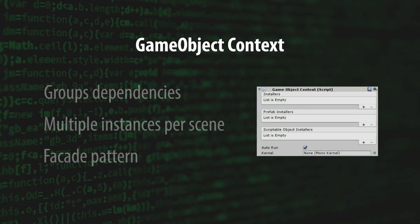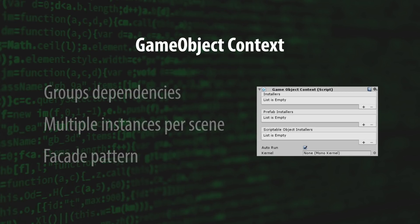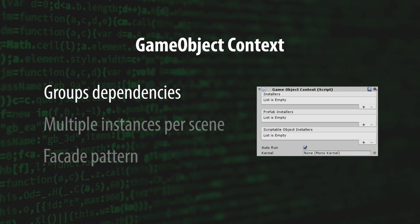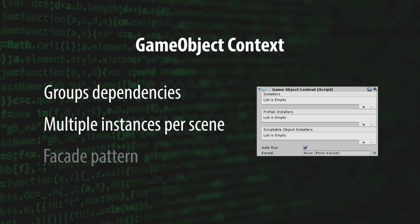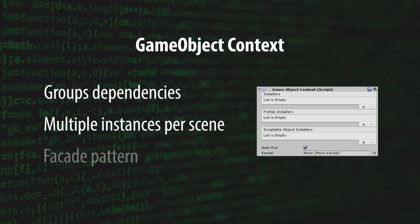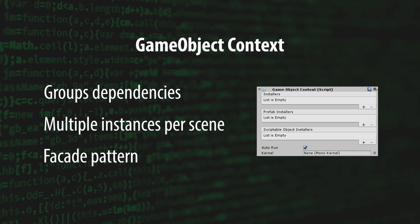The GameObjectContext is a subcontainer context. It serves as a grouping mechanism for your dependencies on a per-game-object basis. Each scene can have multiple instances of the same GameObjectContext. They're typically used to implement the facade pattern, which is a design pattern I'll cover in a future video.